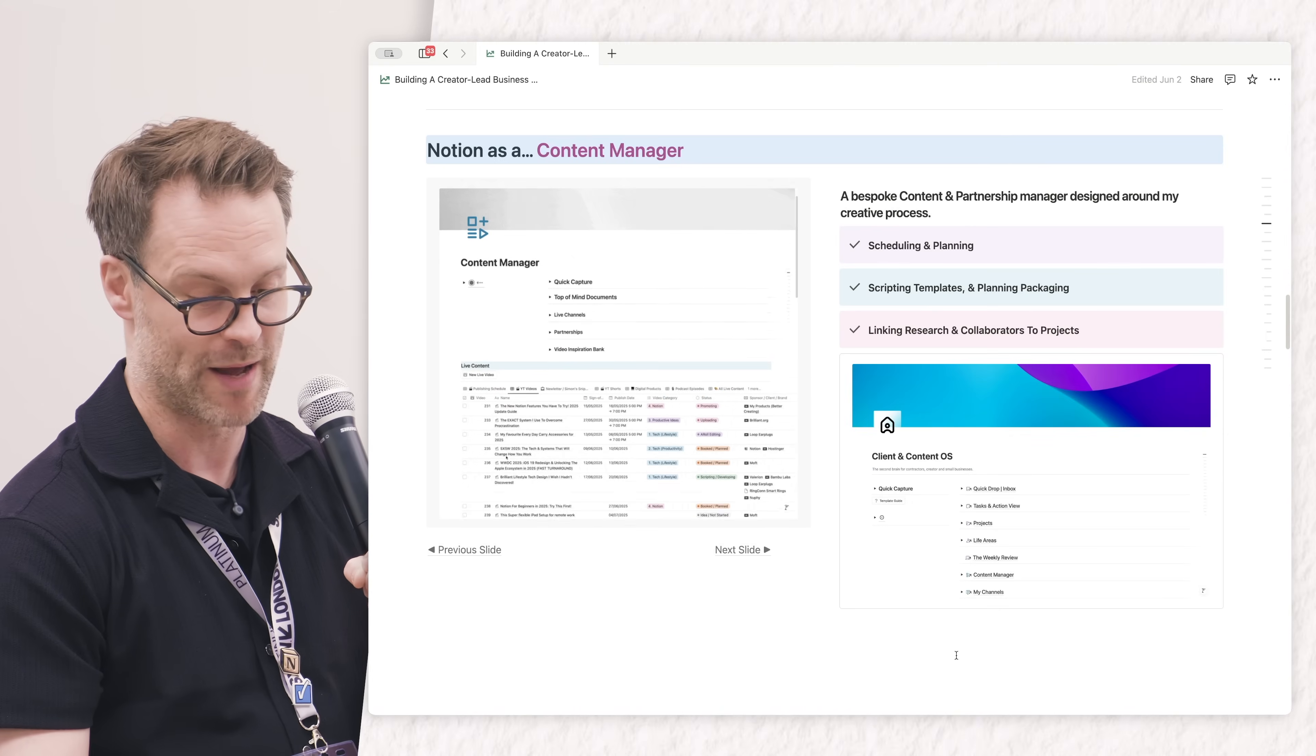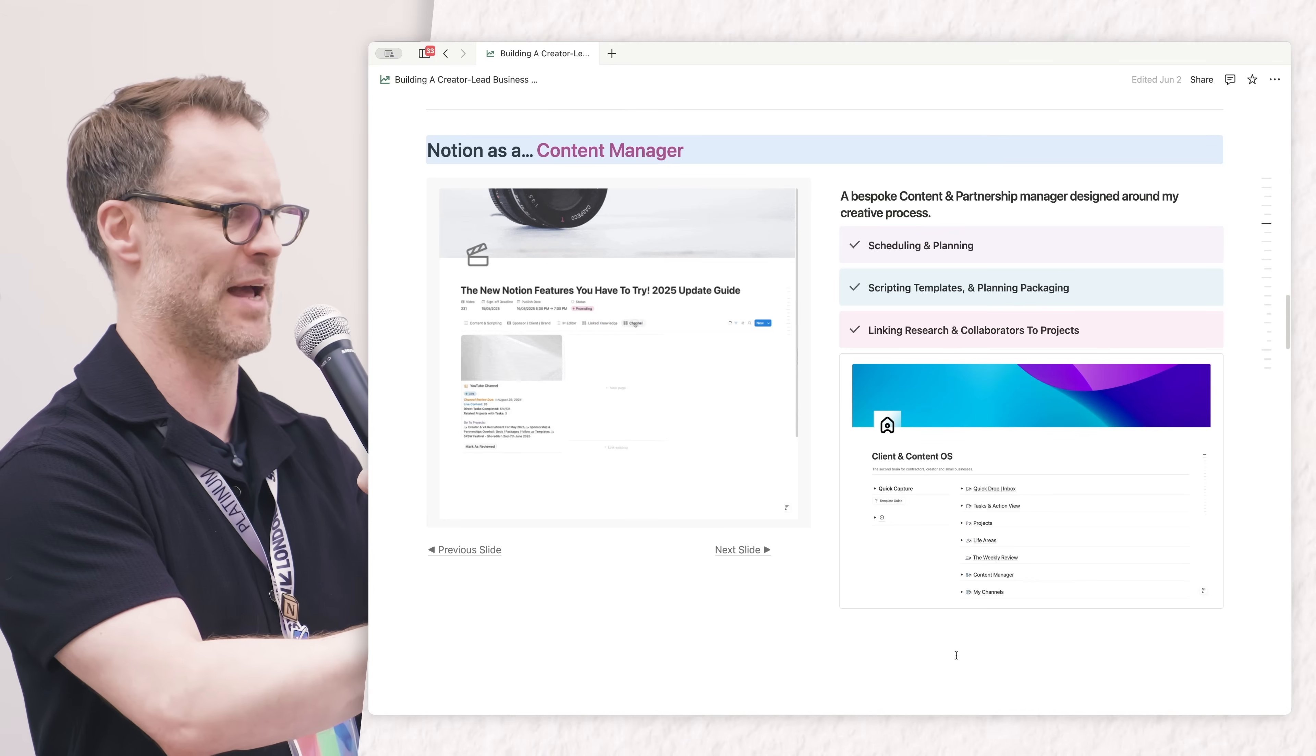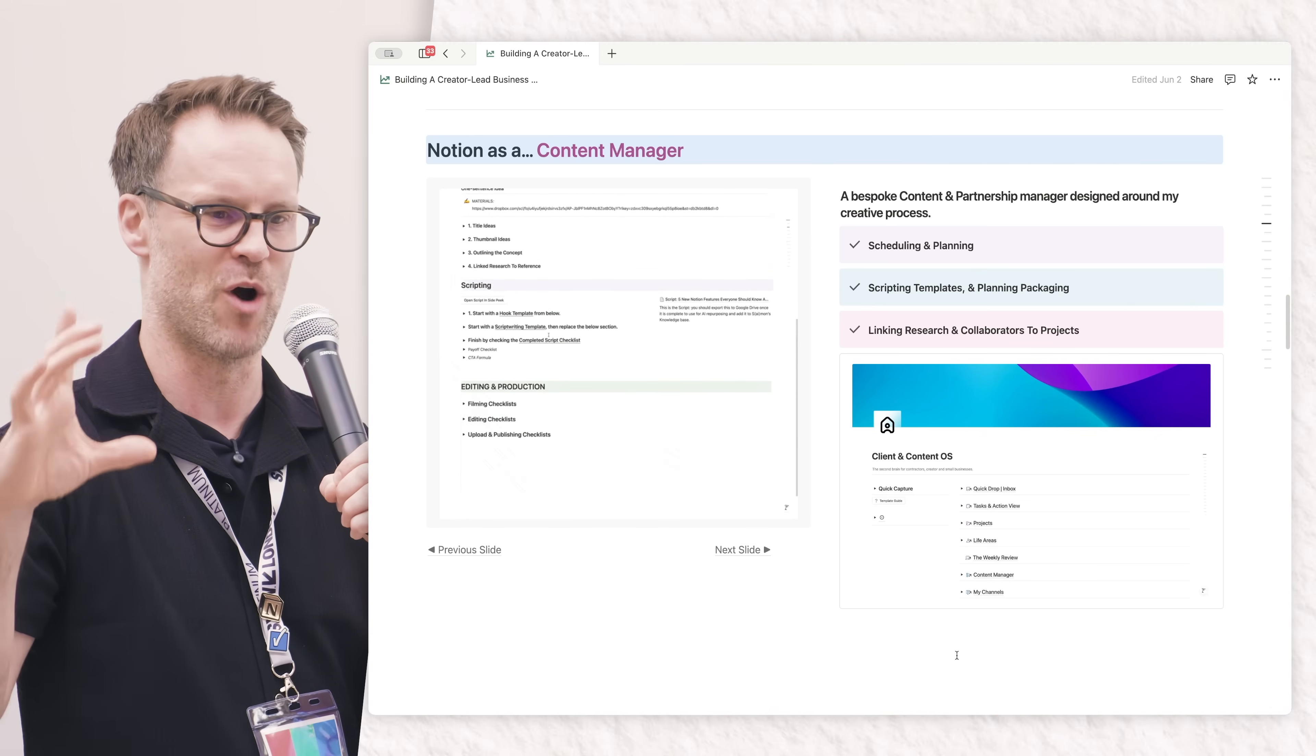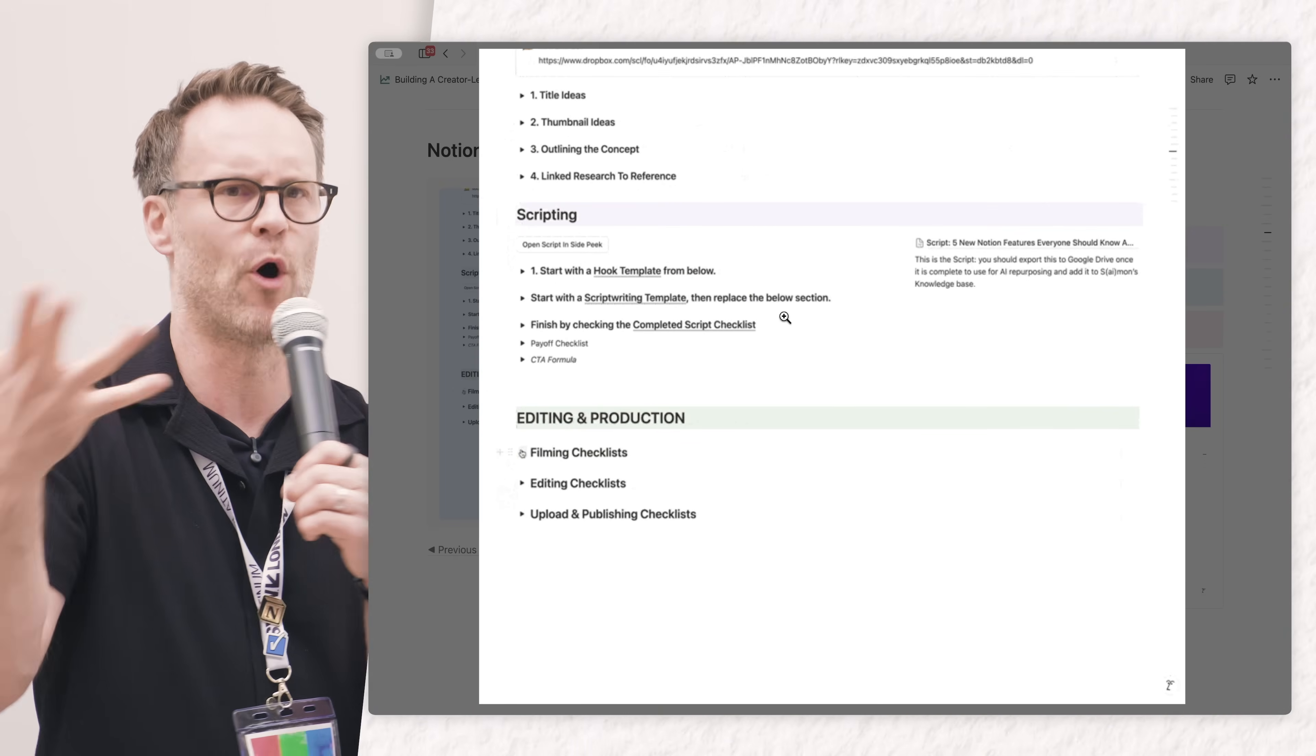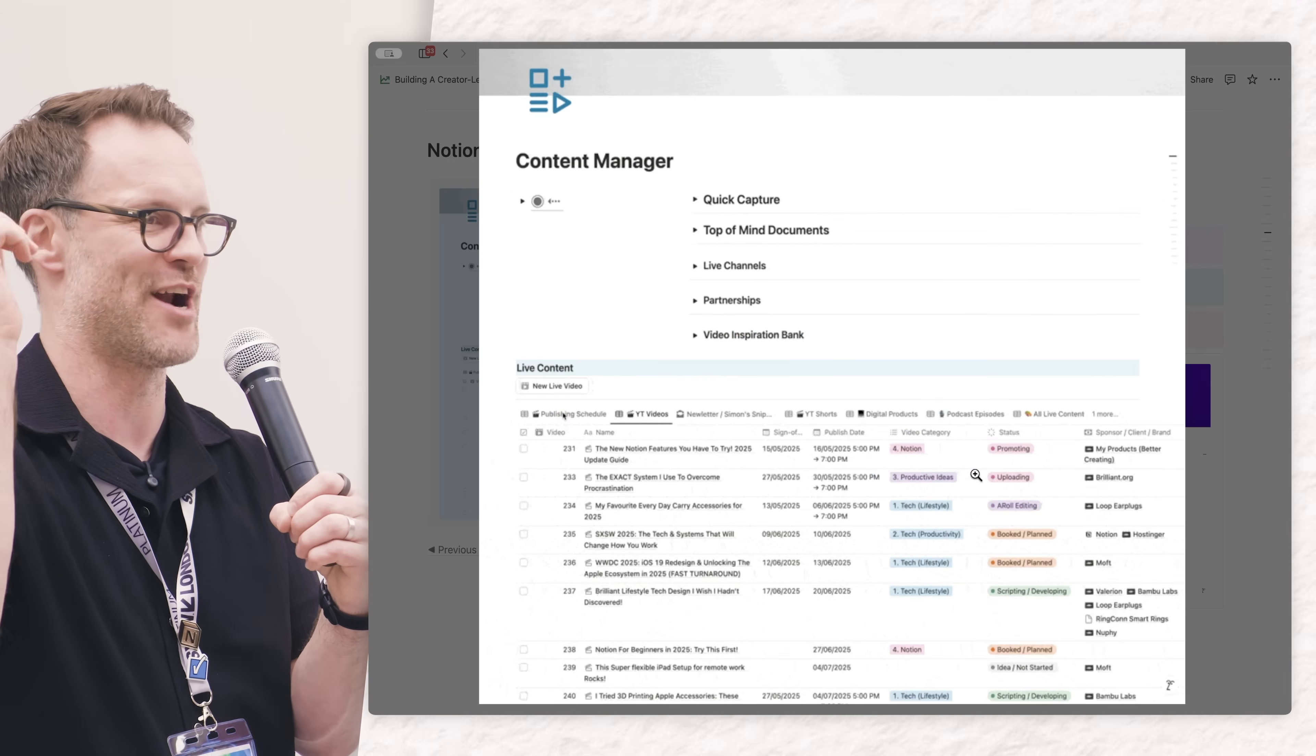Notion as a content manager allows me to schedule and plan with calendar views, but I can also link it to other databases. The idea of creating a relation from my content database to the clients and partners I'm working with - I've got a list of collaborators like editors who I can link to. Each one of these is like a database page template that can be pre-populated like a form for you to fill out.